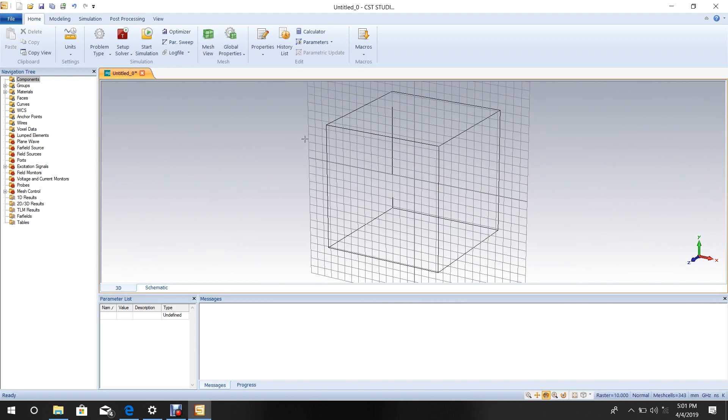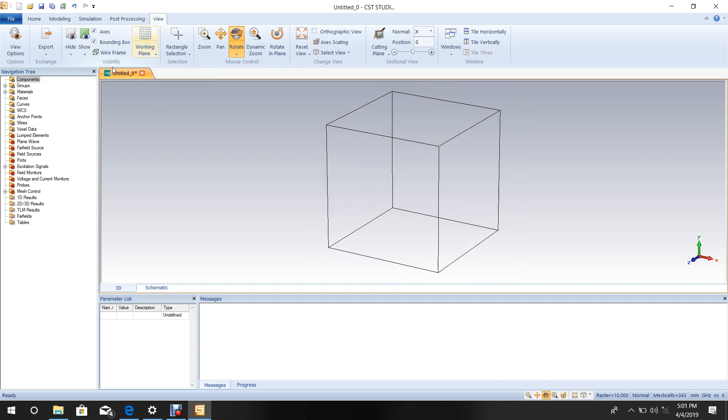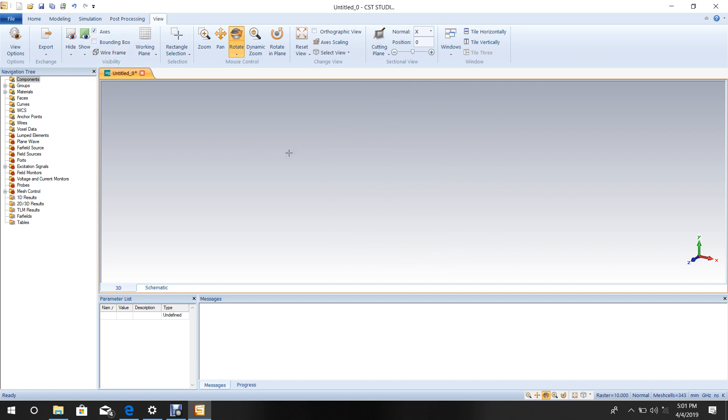Go to View and uncheck Grid View and Bounding Box to avoid these displays on the screen.